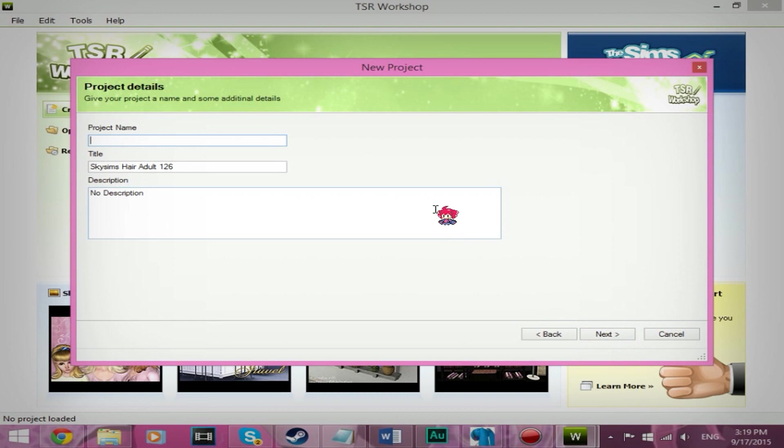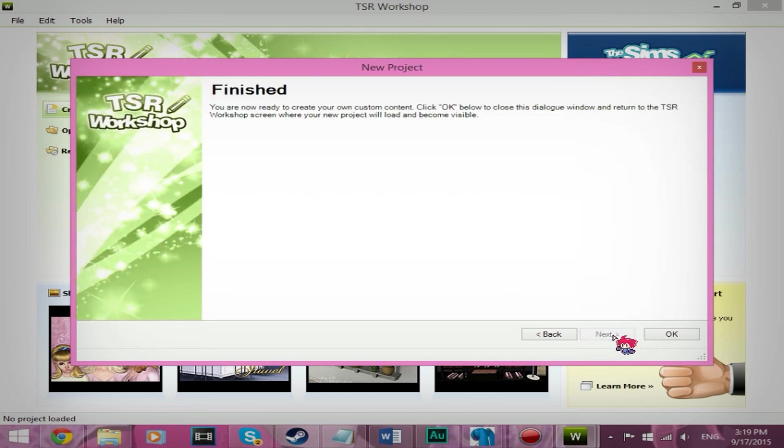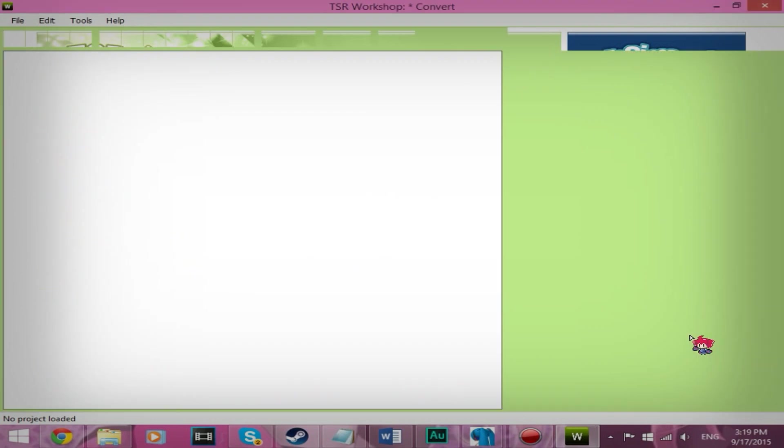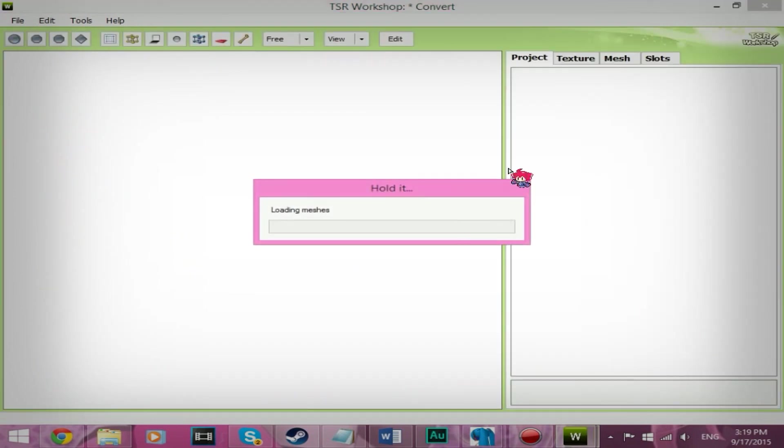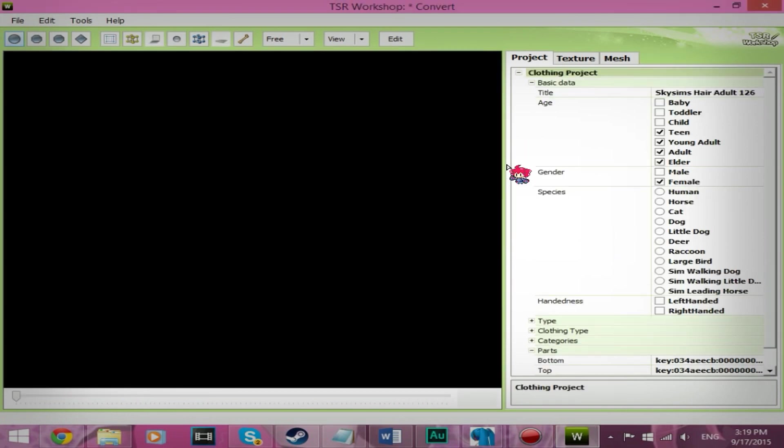We're going to call this convert. Next. Okay. You're going to wait for a minute.